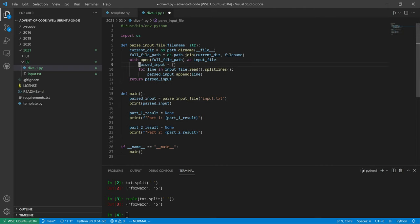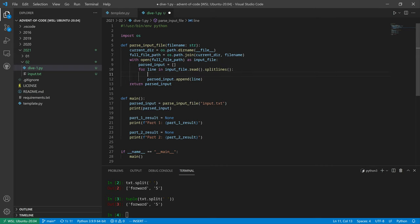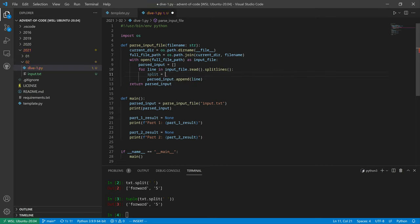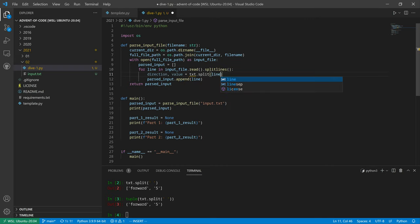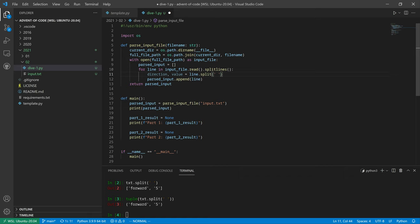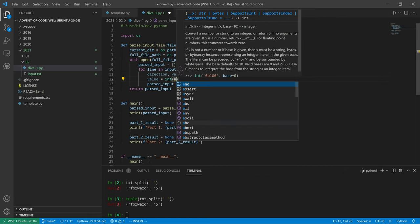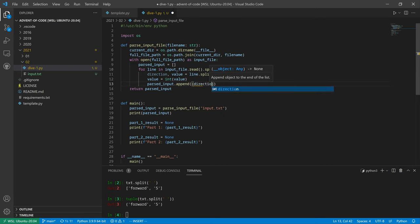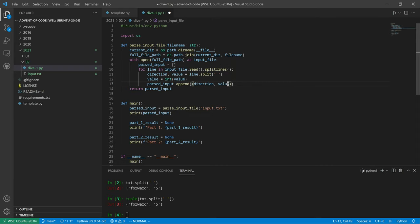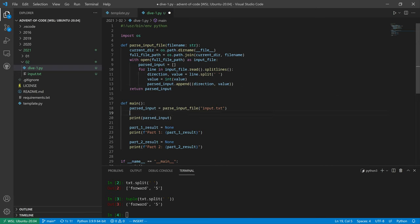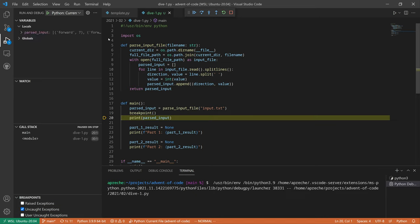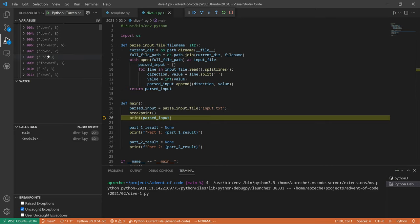Let's say we have text equal to forward 5. So txt.split on a space is going to give us the forward and the 5. We'll tuple that. Then we want to int the second half. For each line, we'll do direction and then value equals line.split on a space. Then we're going to cast value to an int, and we're going to append a tuple of direction value. Fantastic.